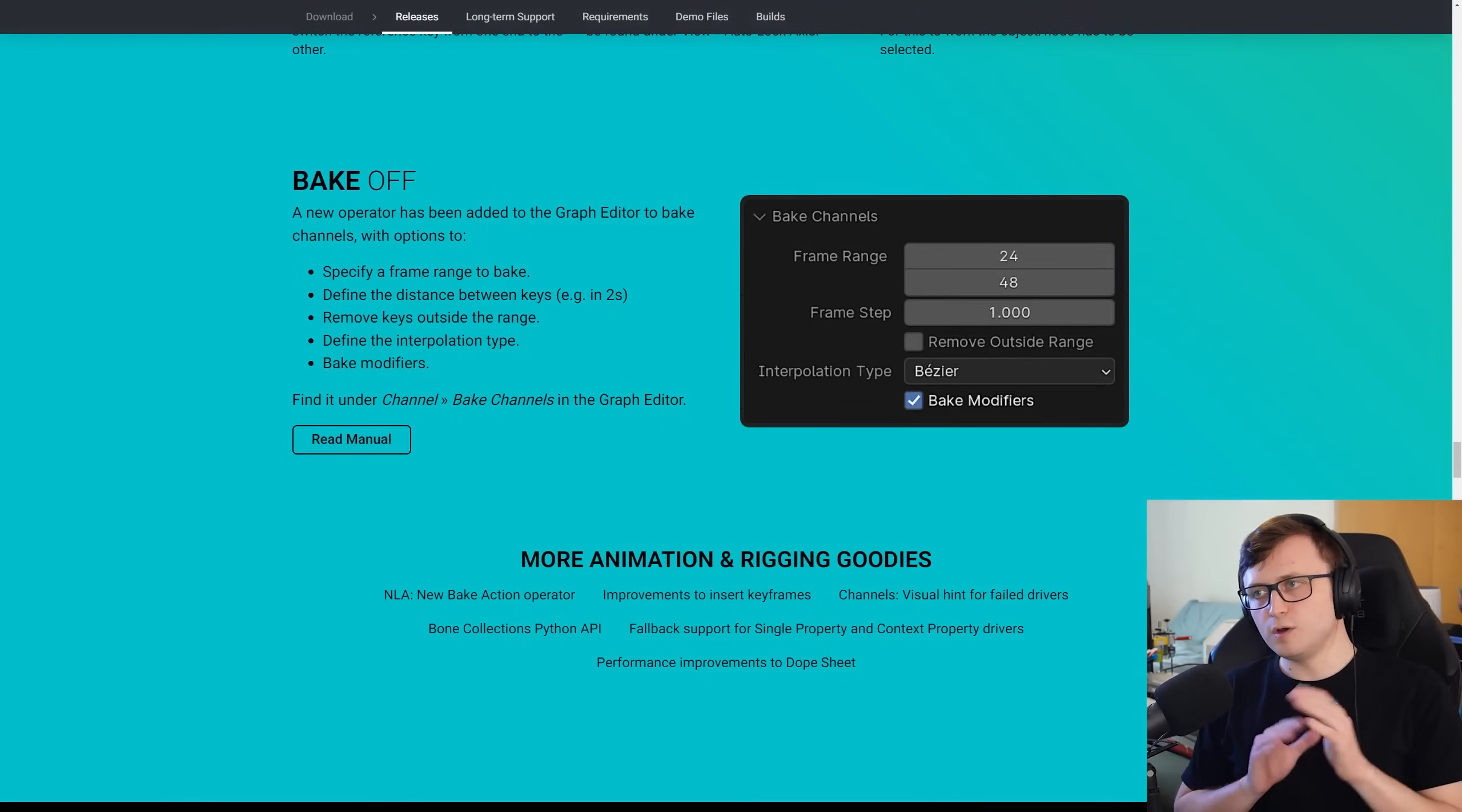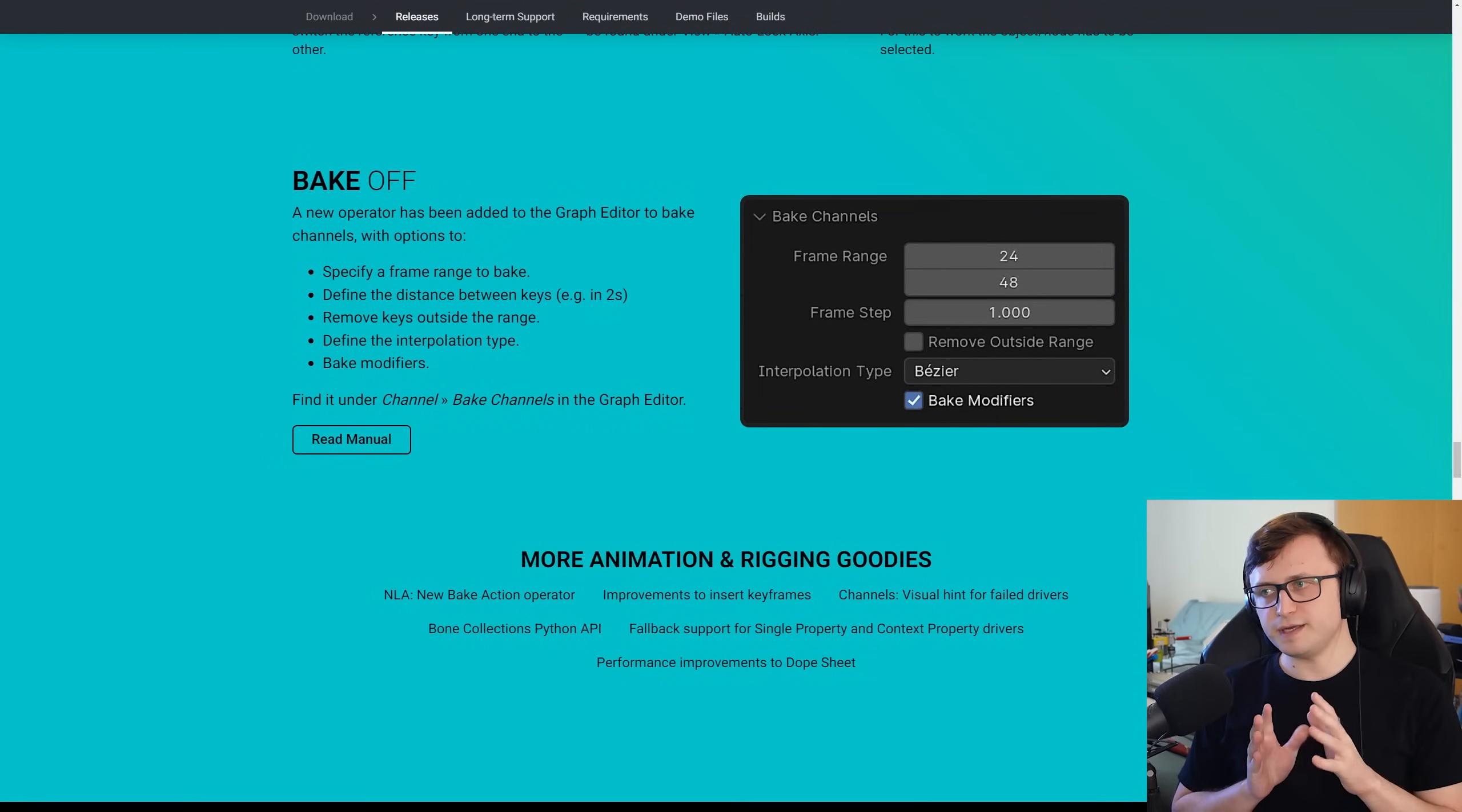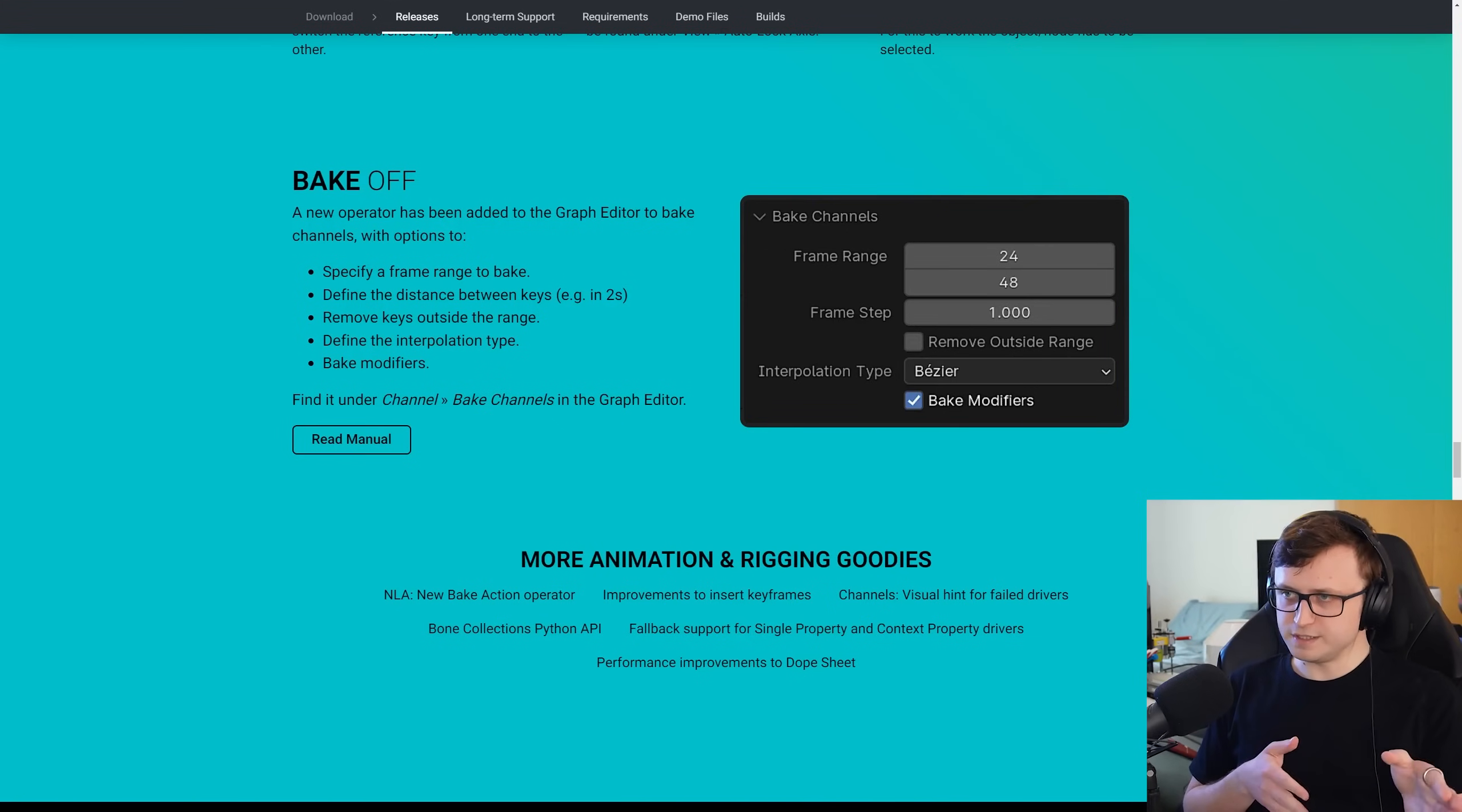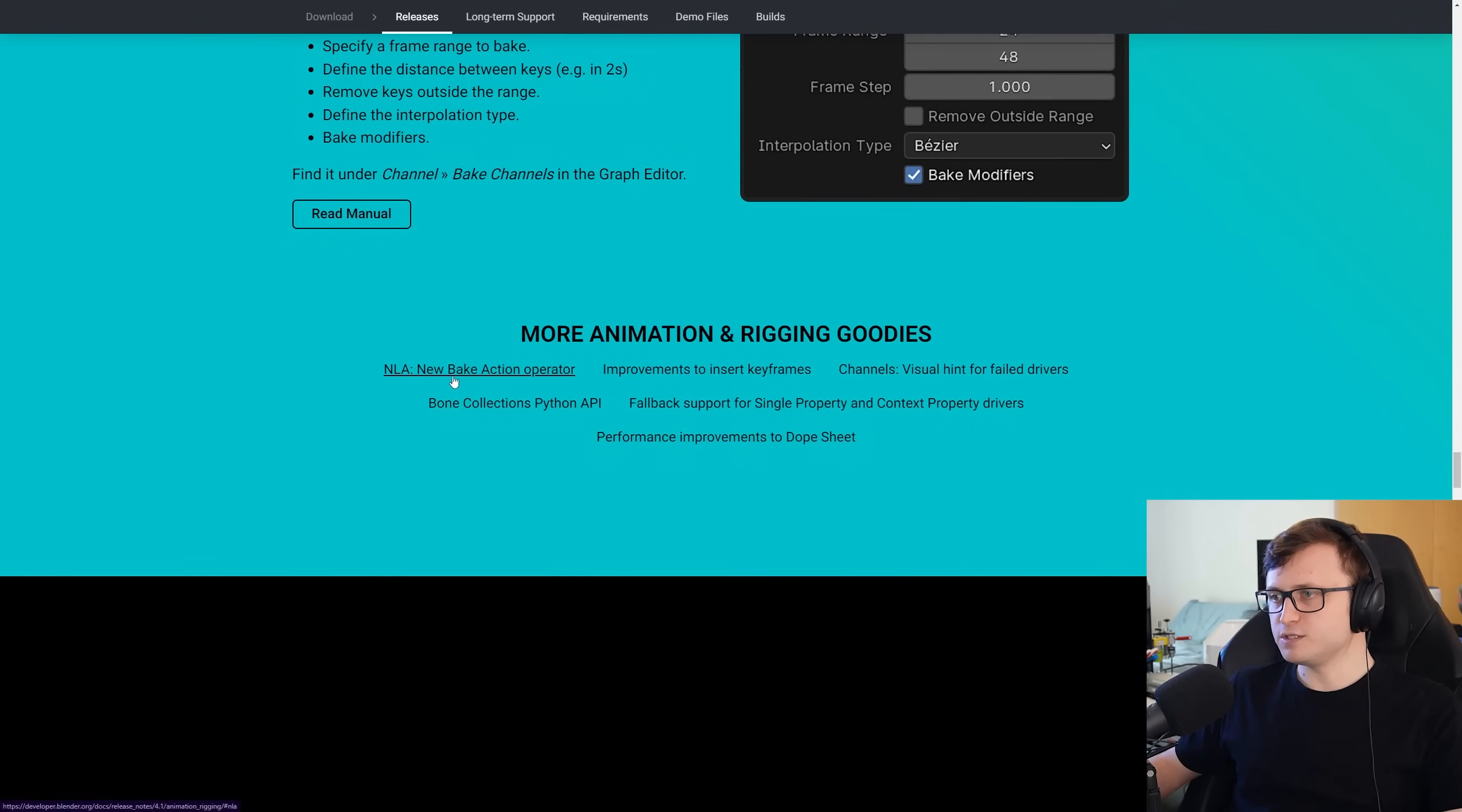And now more baking options. A new operator has been added to the graph editor to bake channels with options to specify a frame range for the bake, define the distance between the keys, remove keys from outside the range, define the interpolation type, and to bake modifiers.